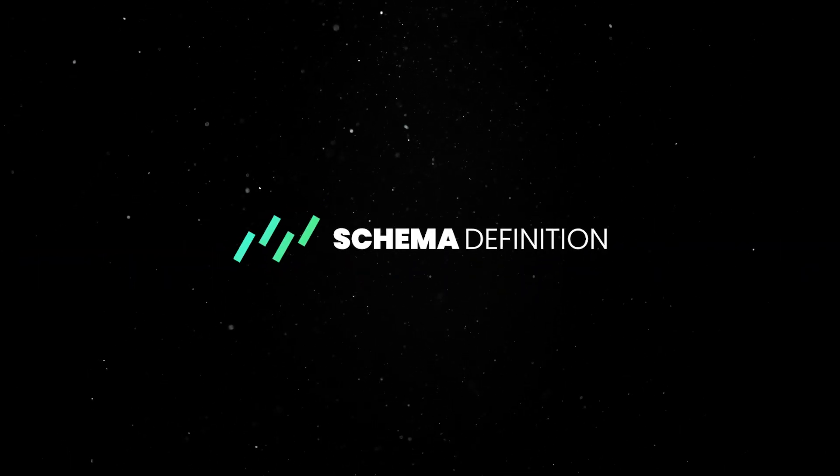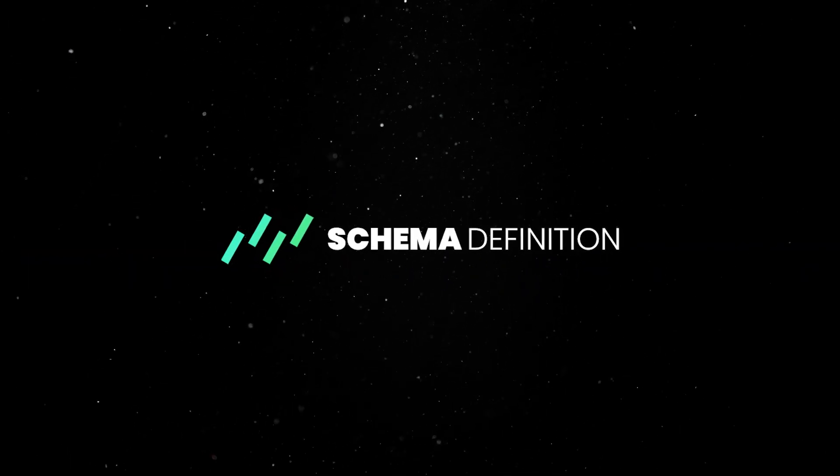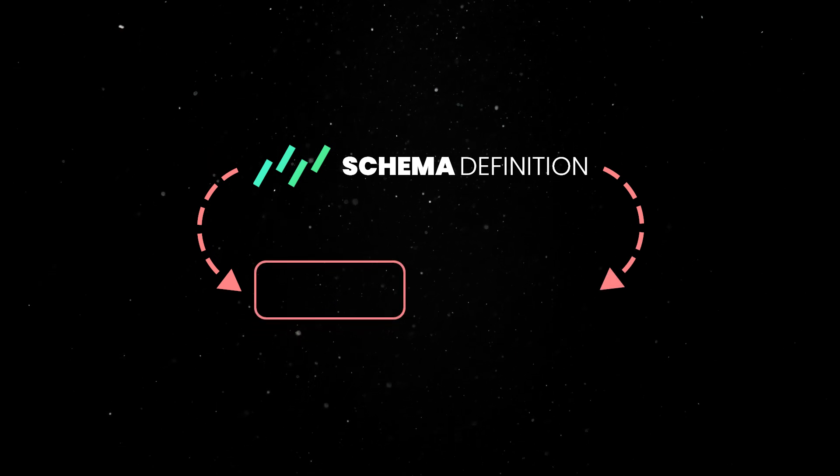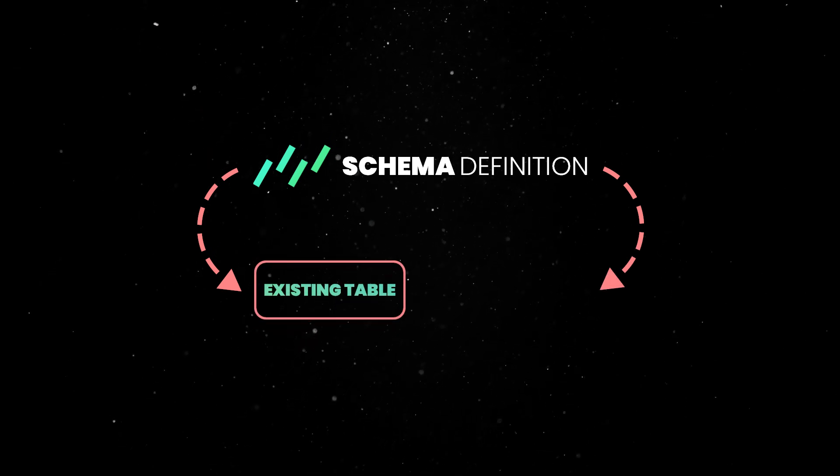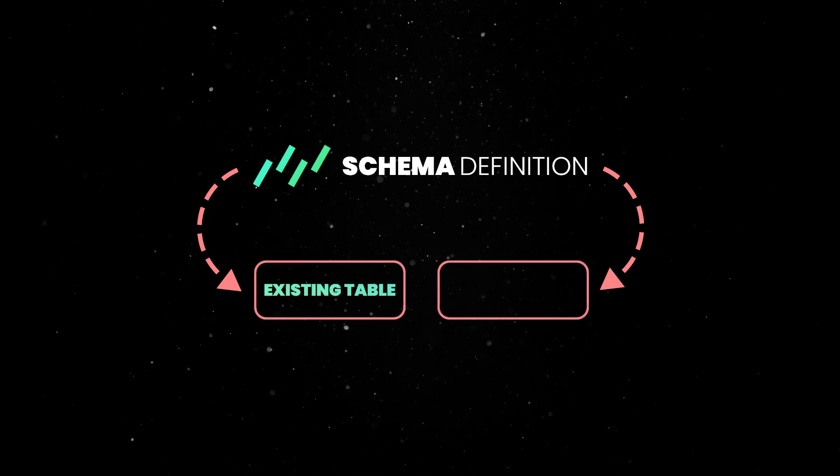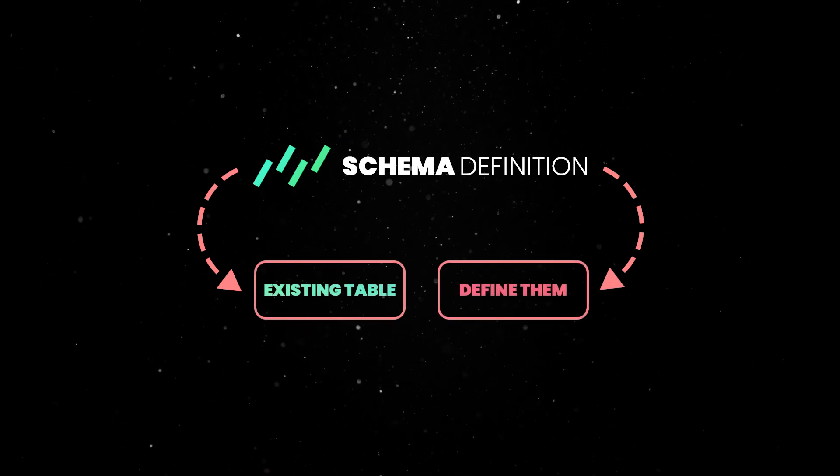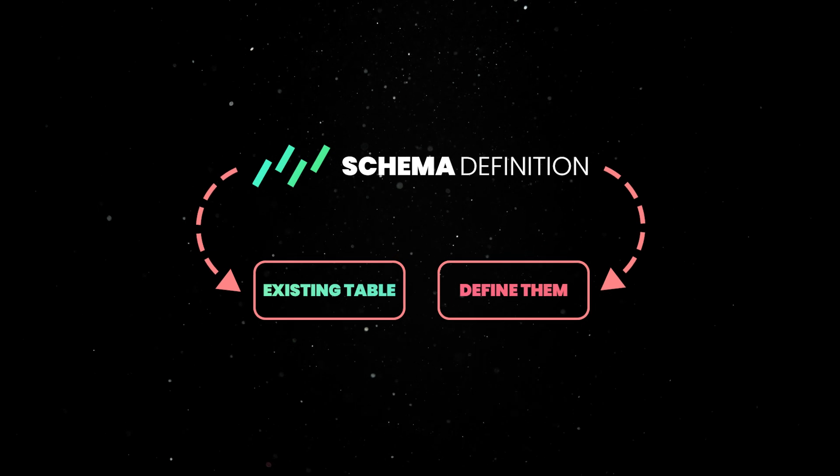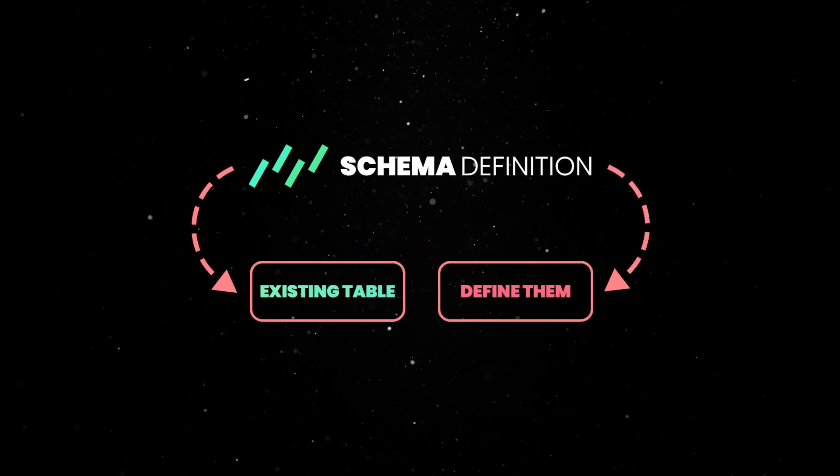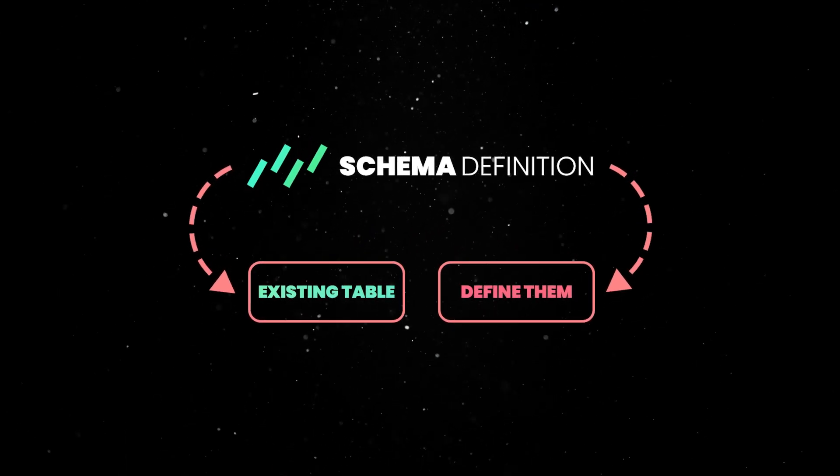There are two ways that you can define your table schema with Drizzle. If you already have Postgres tables defined, you can infer them with pull. Otherwise, you can define them in code, then use Drizzle to create a new table. Let's quickly explore both options.